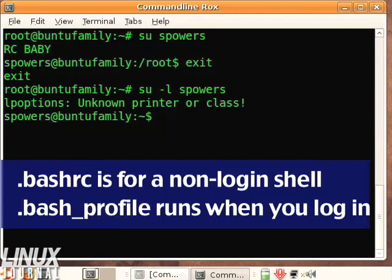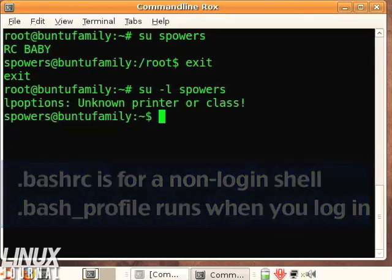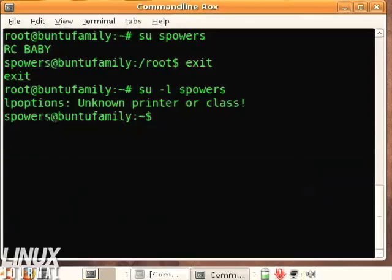You can call one from the other, but that's basically how they work with bash. For more tips like these, don't forget to stop by linuxjournal.com. See you there.